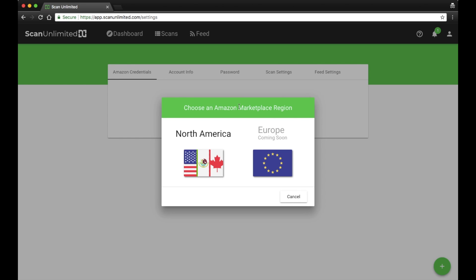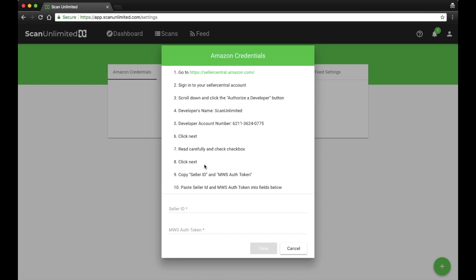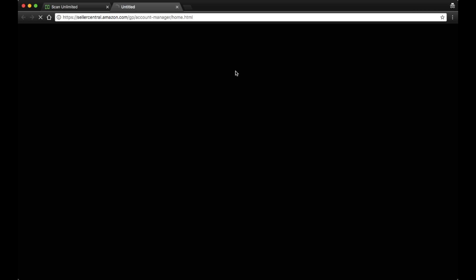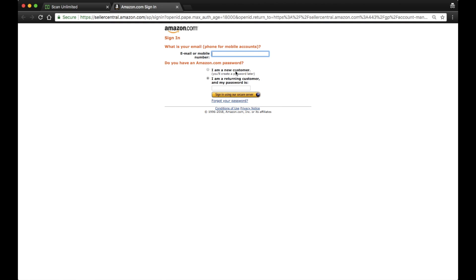You will be presented with an option to select a marketplace region. In this example, we will select the North American region. Now it's time to add ScanUnlimited as a developer. Simply click the link provided. This will open a new window to Seller Central.